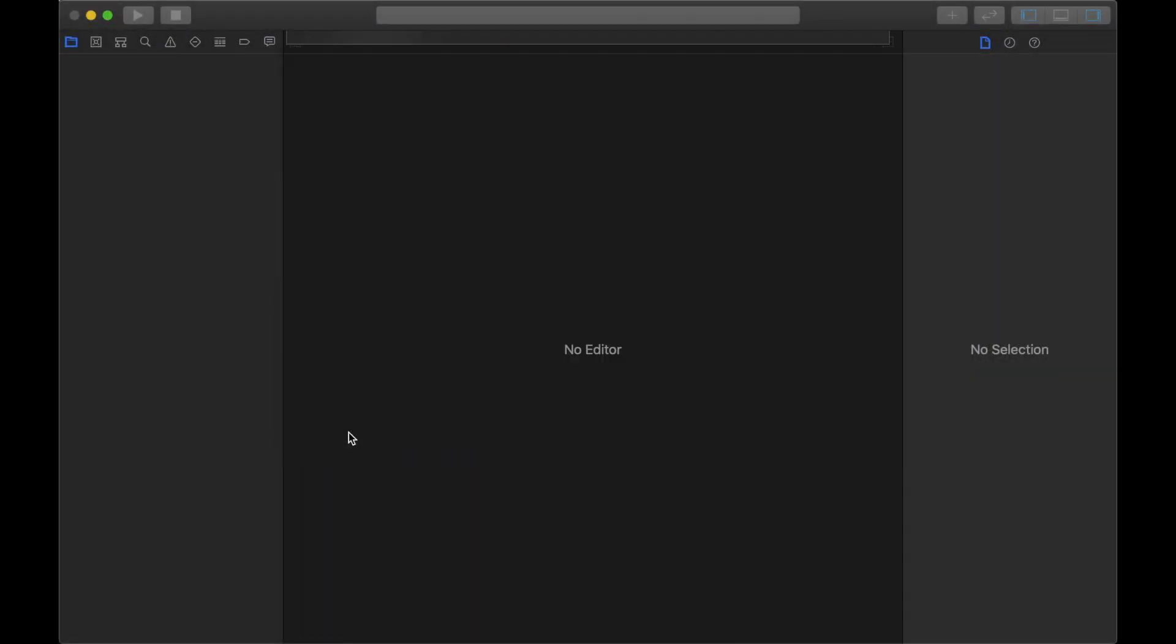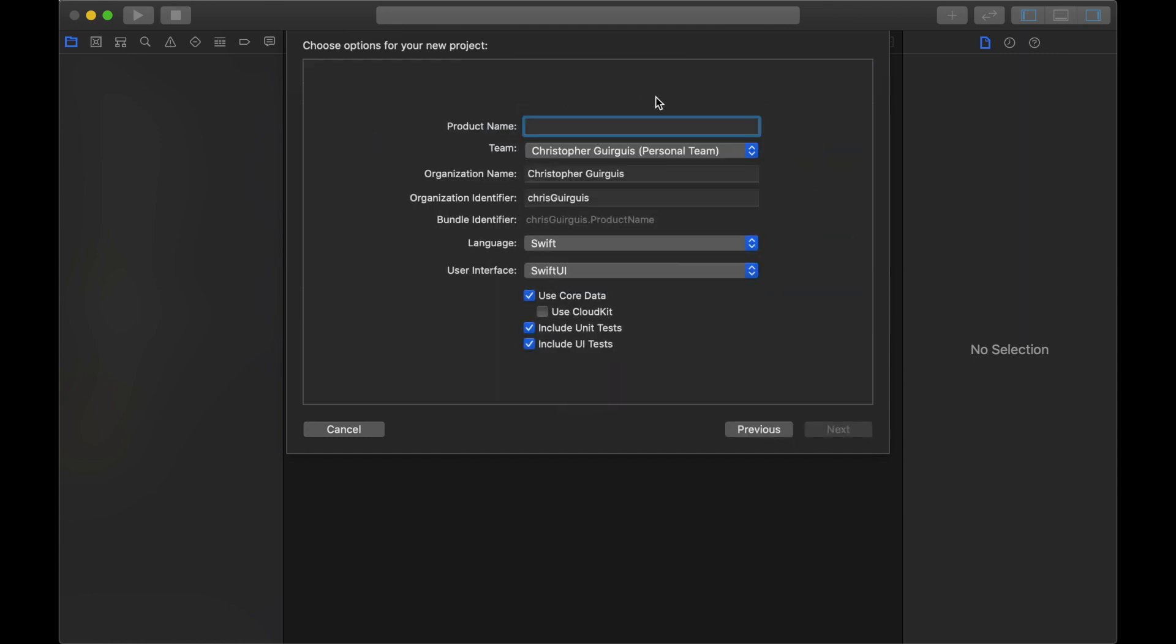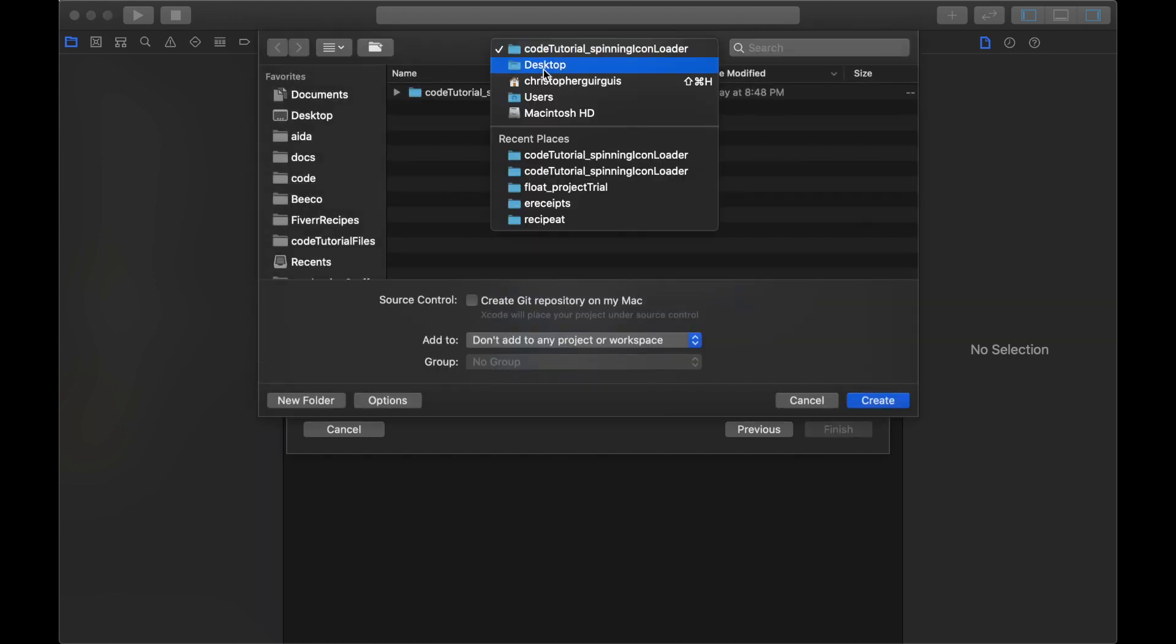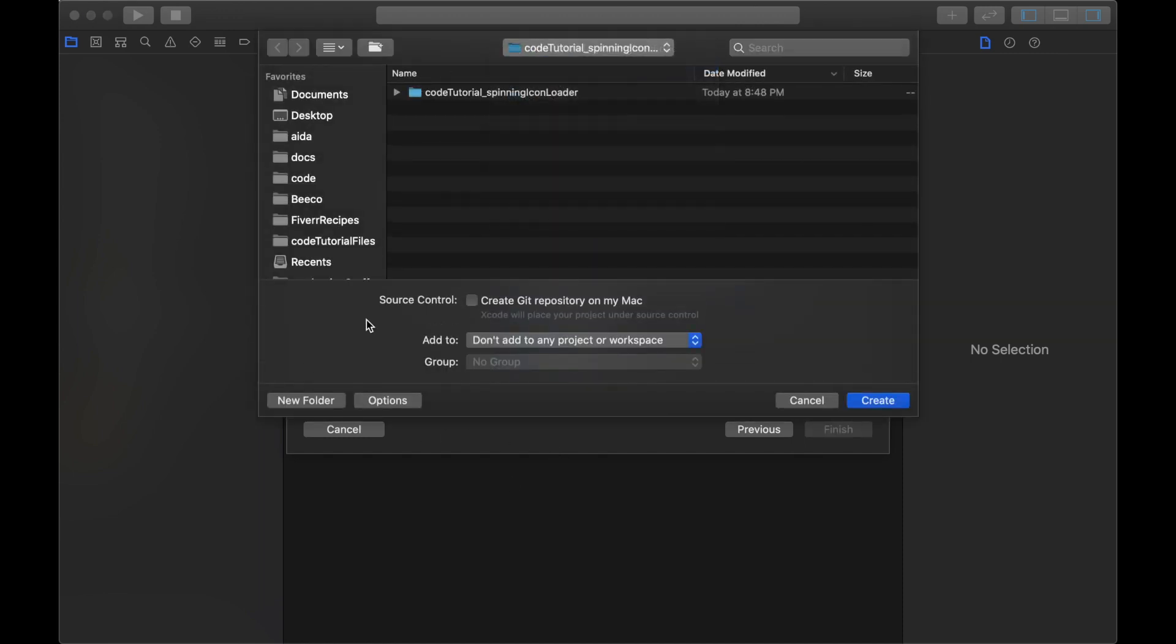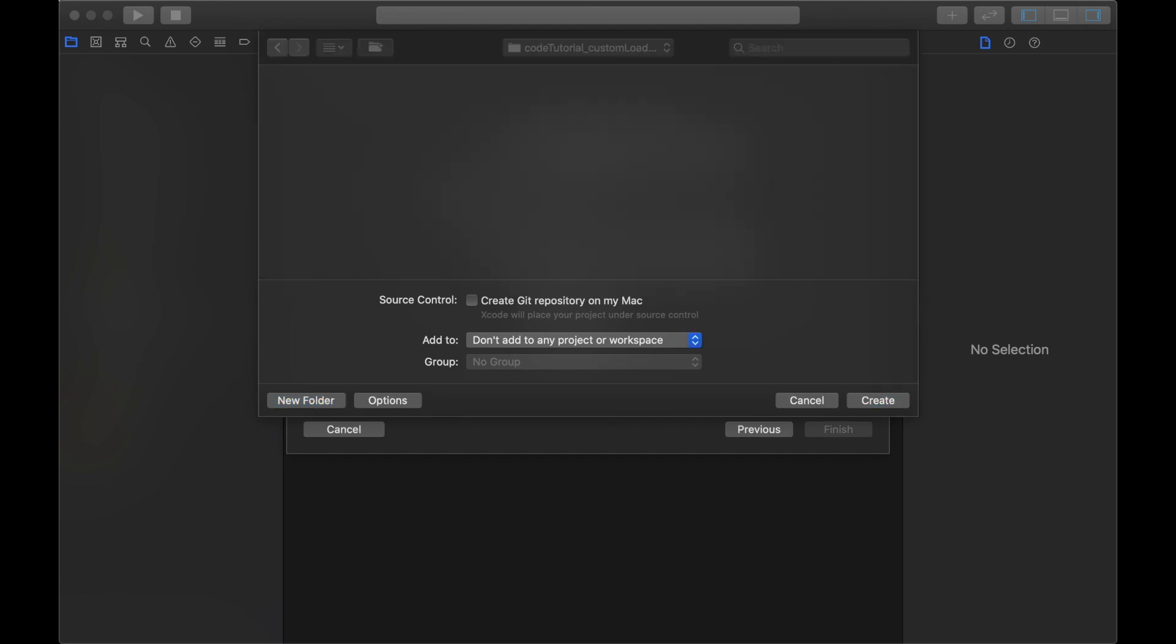Okay guys, so first things first here, we're going to start by creating a new project. We're going to create a single view application. I'm going to name this code tutorial underscore custom loader food, and copy that. I'm going to create a new folder on my desktop and put it inside there.